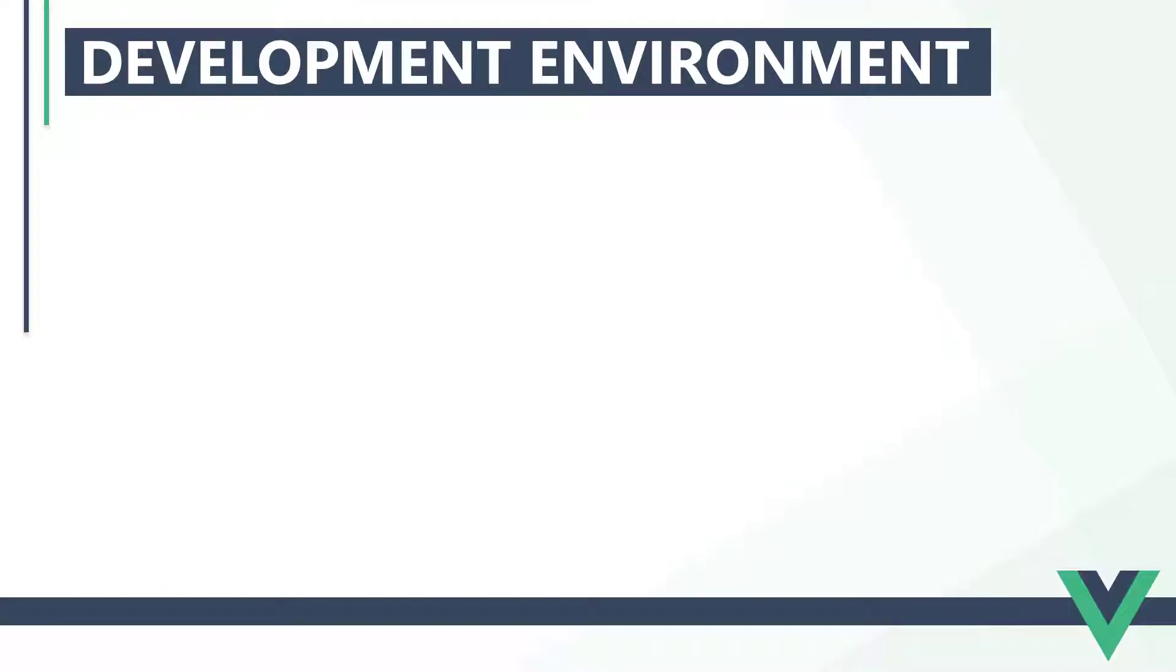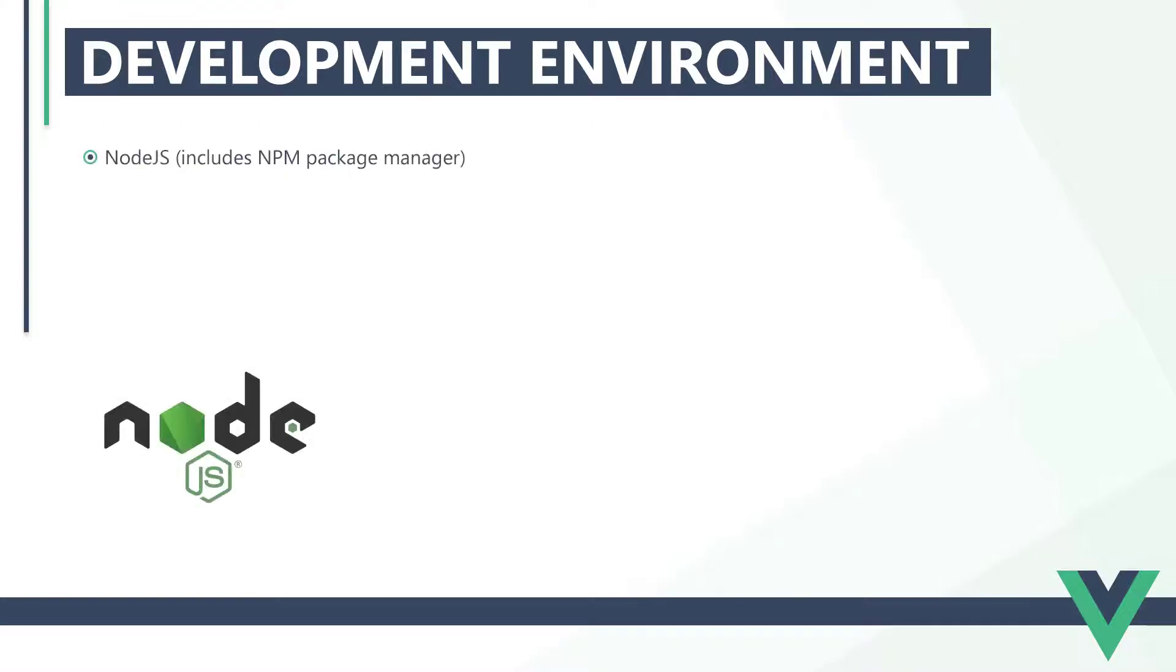To start developing Vue applications, we'll need to install at least two things on our system. The first is Node.js. Node.js is a JavaScript runtime environment that allows us to use JavaScript outside of the browser.